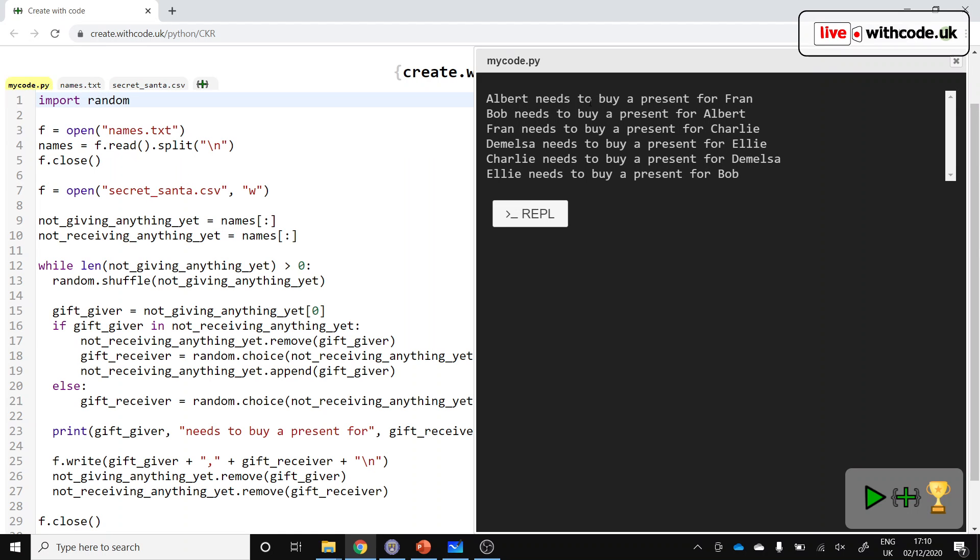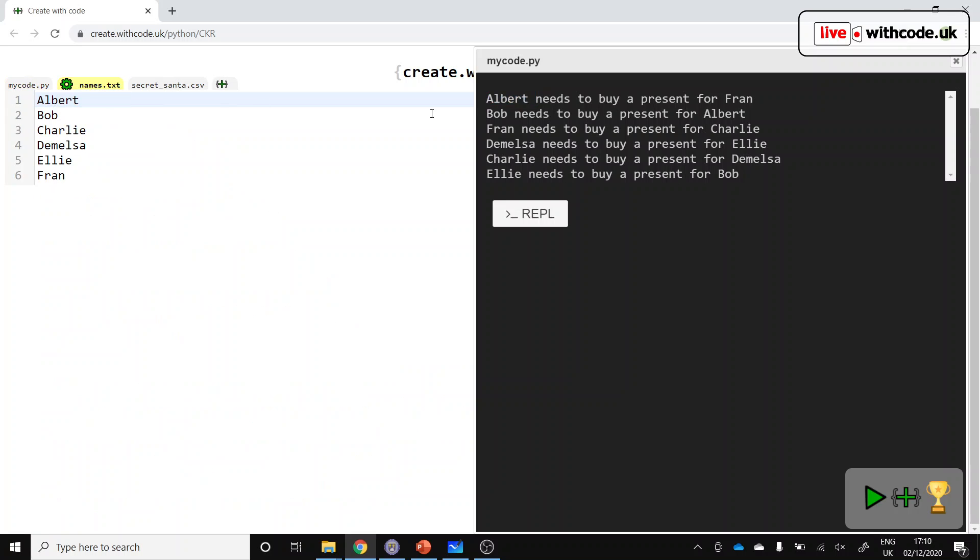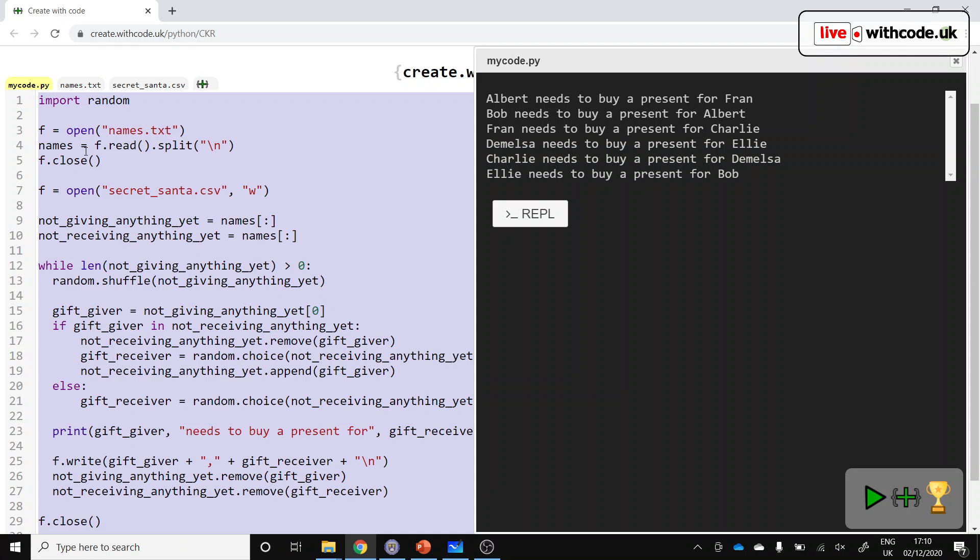So there's quite a lot of logic involved here because we need to make sure every person in our list of names is chosen and that each person gets a different person. They can't buy a present for themselves, and every person both gives a present and receives a present. So let's get started.